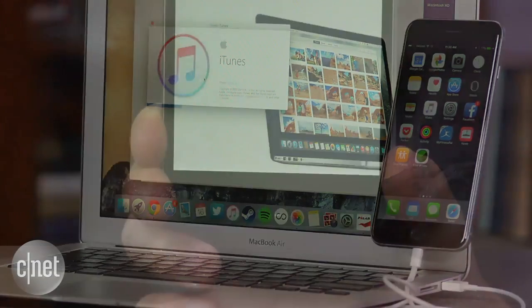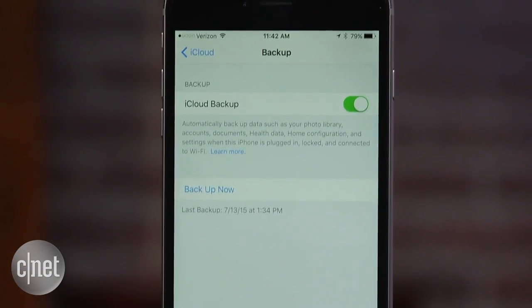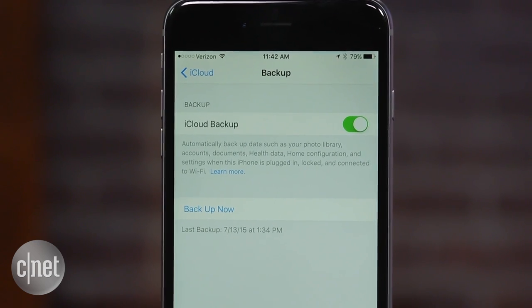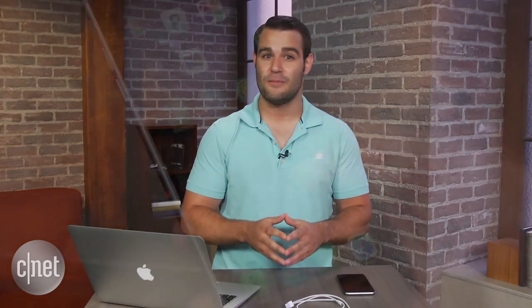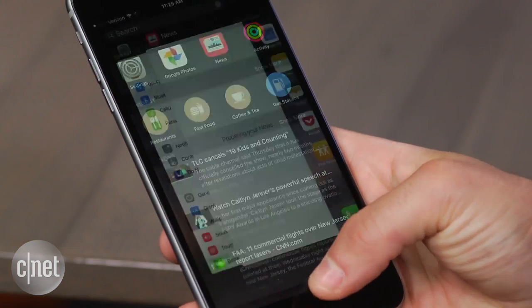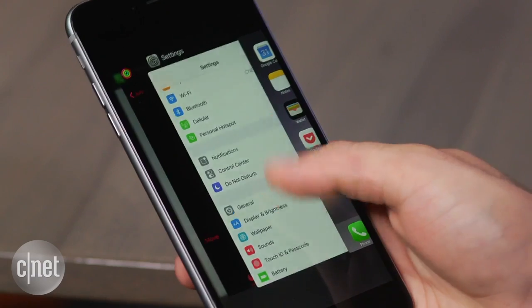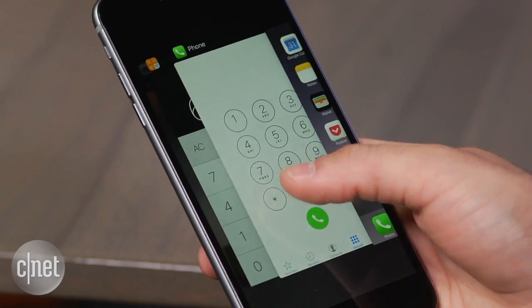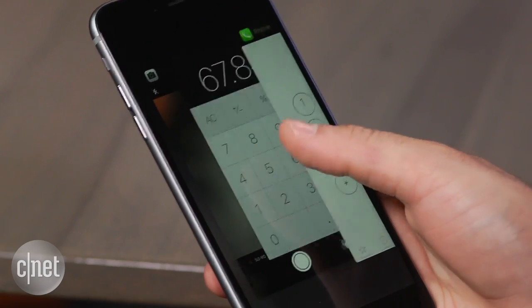Assuming you followed Apple's and CNET's advice to create an iTunes backup before you installed iOS 9, you'll want to use the same exact computer to downgrade to iOS 8.4. It's also important to note that you won't be able to restore an iCloud or iTunes backup created when you were using iOS 9 to a downgraded device running iOS 8. With that in mind, make sure you have anything you don't want to lose — such as pictures or messages — off the device before you downgrade.